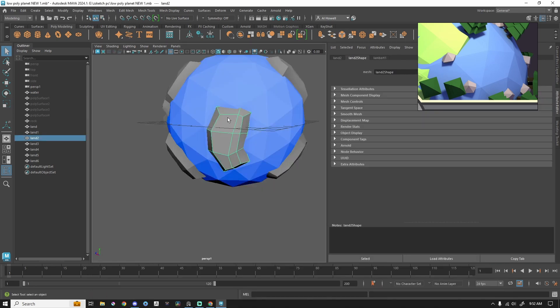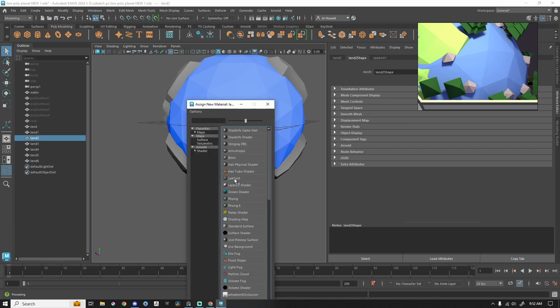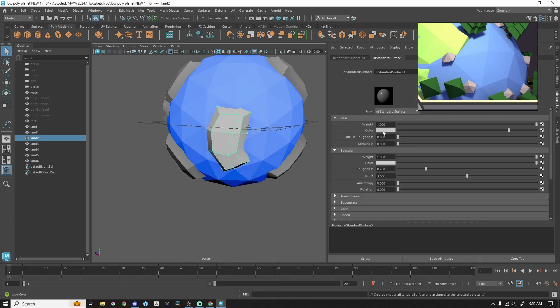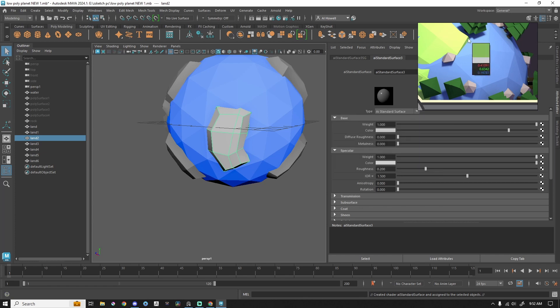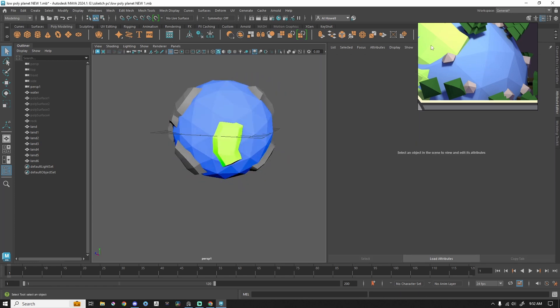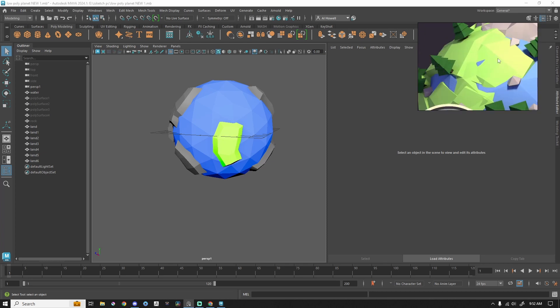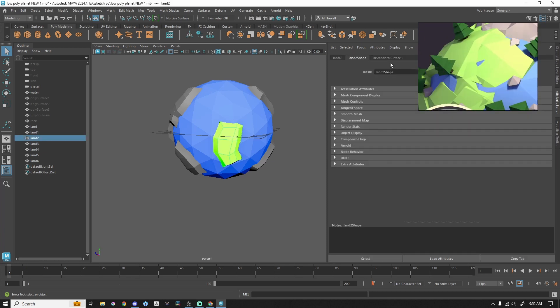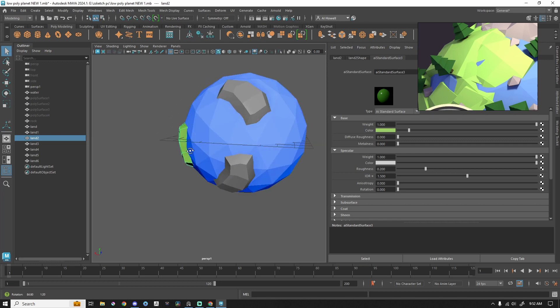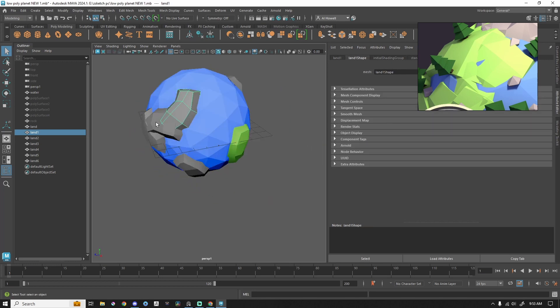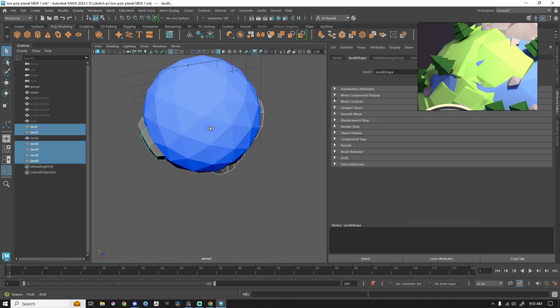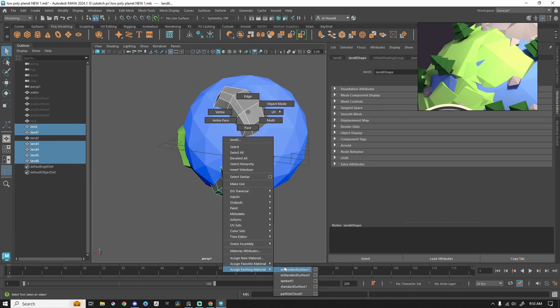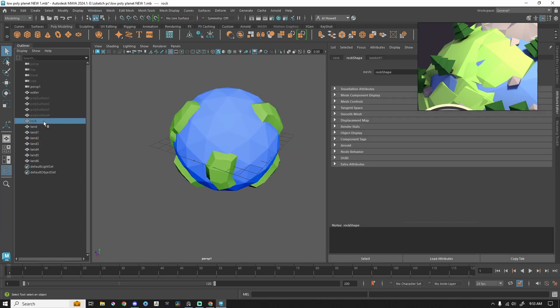So I'm going to grab this piece of land. Hold right click. Go to assign new material. Shader AI standard surface. Pop over here. And let's change the base color. Same song. Second verse. Now that looks like a little bit laser green because that was like the highlights of this. Let's try that again. That's a little bit more natural. And then I can just grab all of these by holding shift, left clicking, hold right click, assign existing material. And this was AI standard surface three.